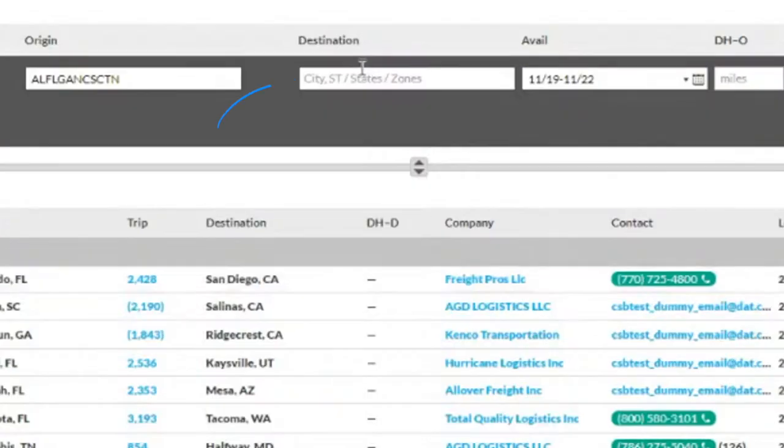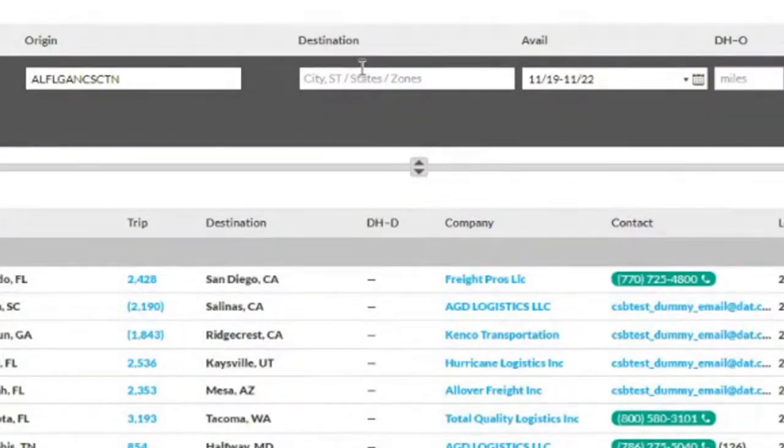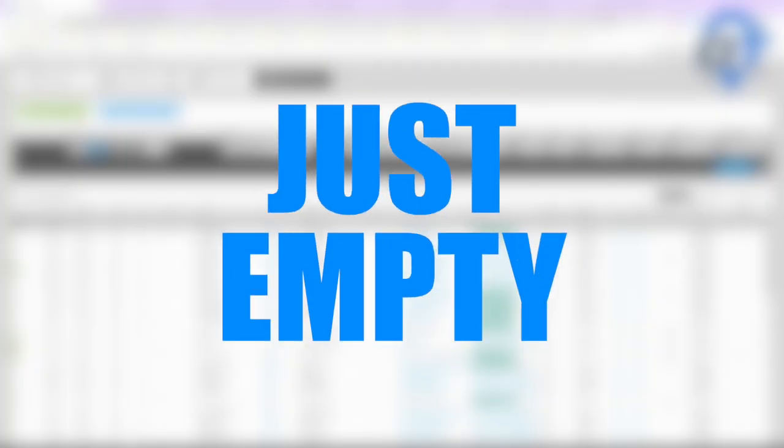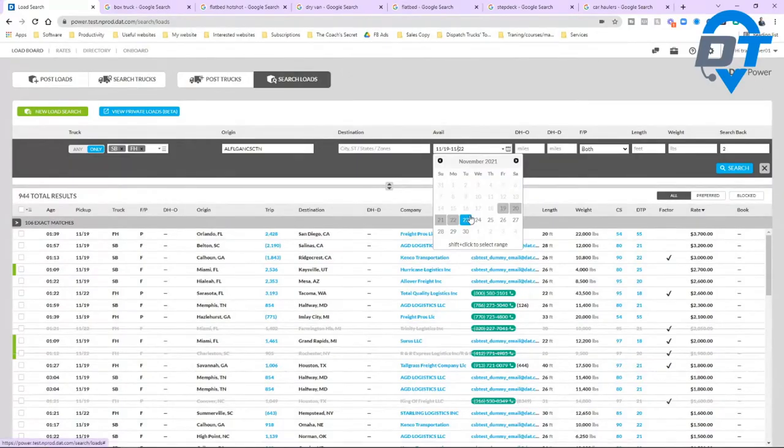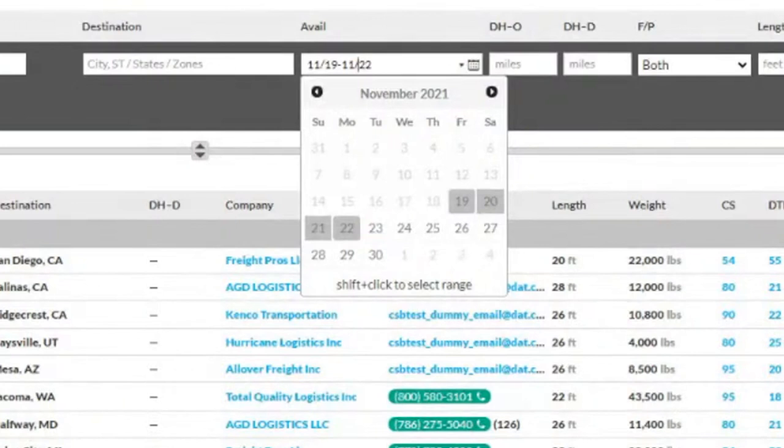On the destination, we tried a lot of states. We done the heavy lifting for you guys. You don't need to - you just leave them alone, just empty. For the available, obviously we put four days in advance.